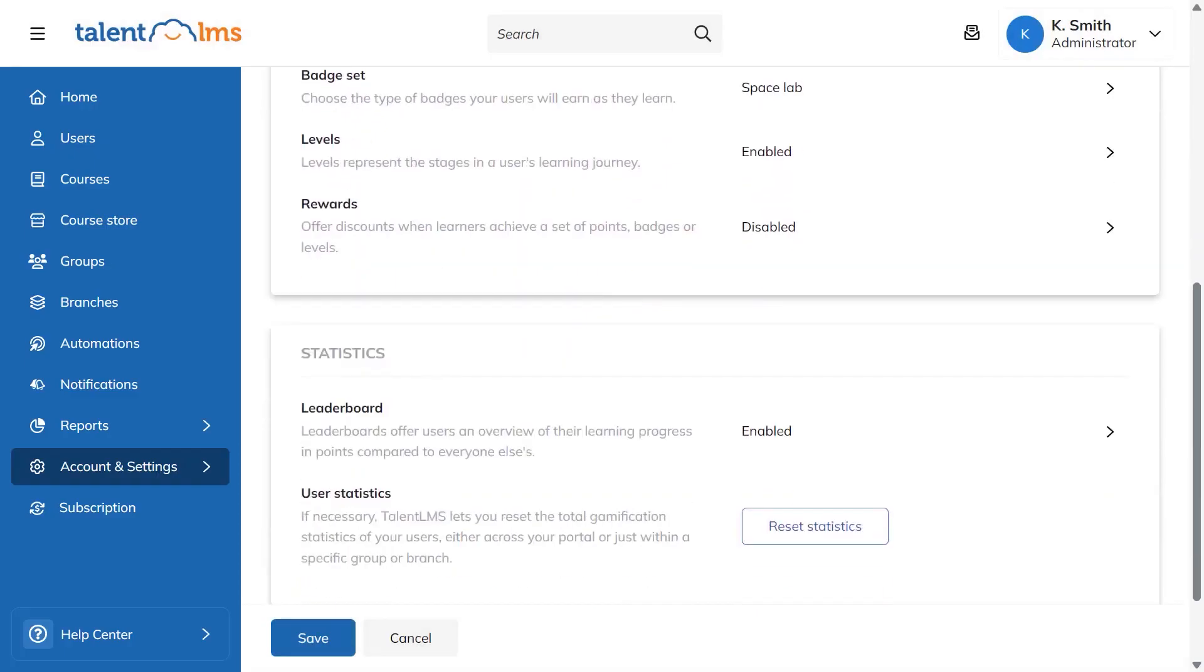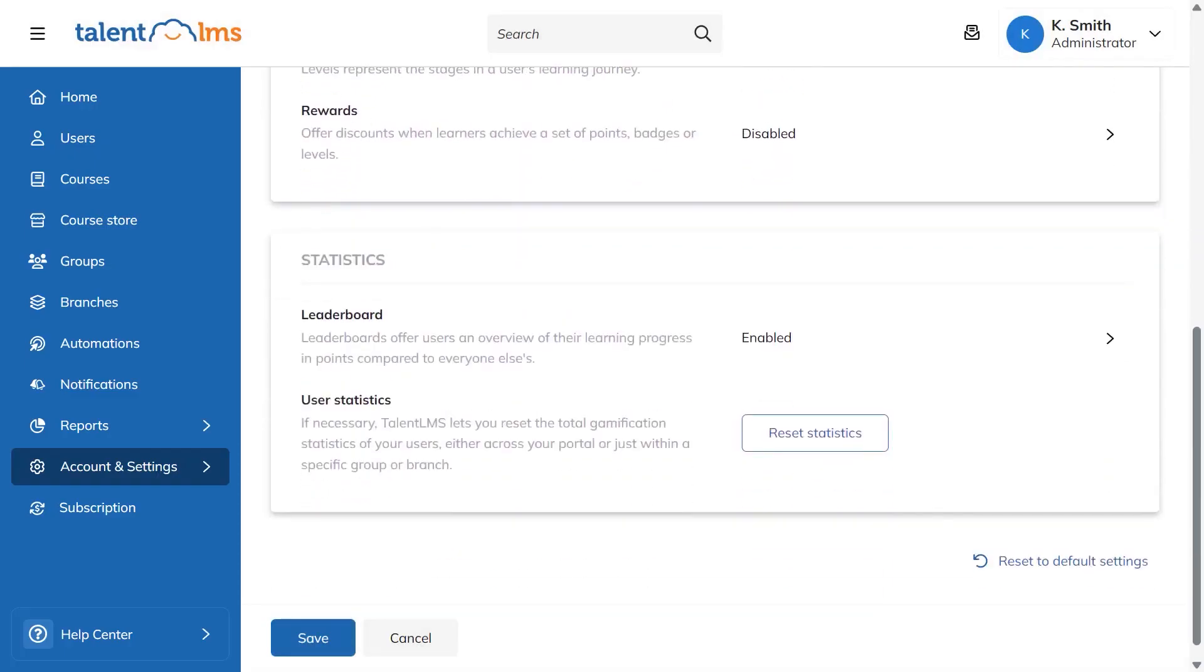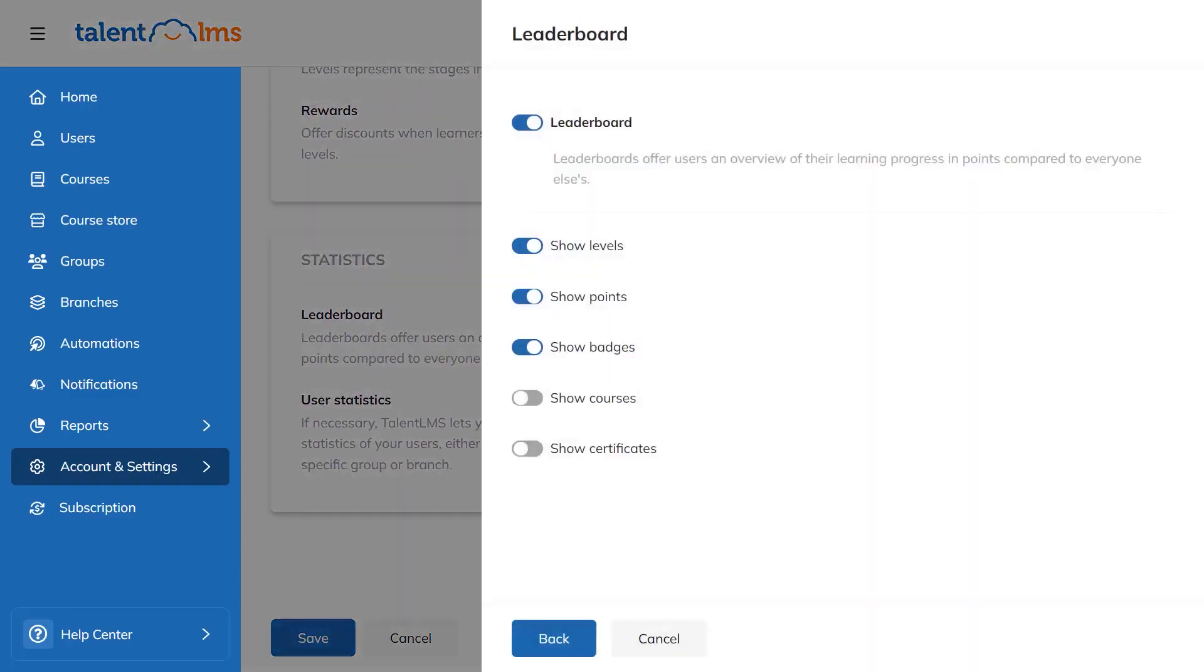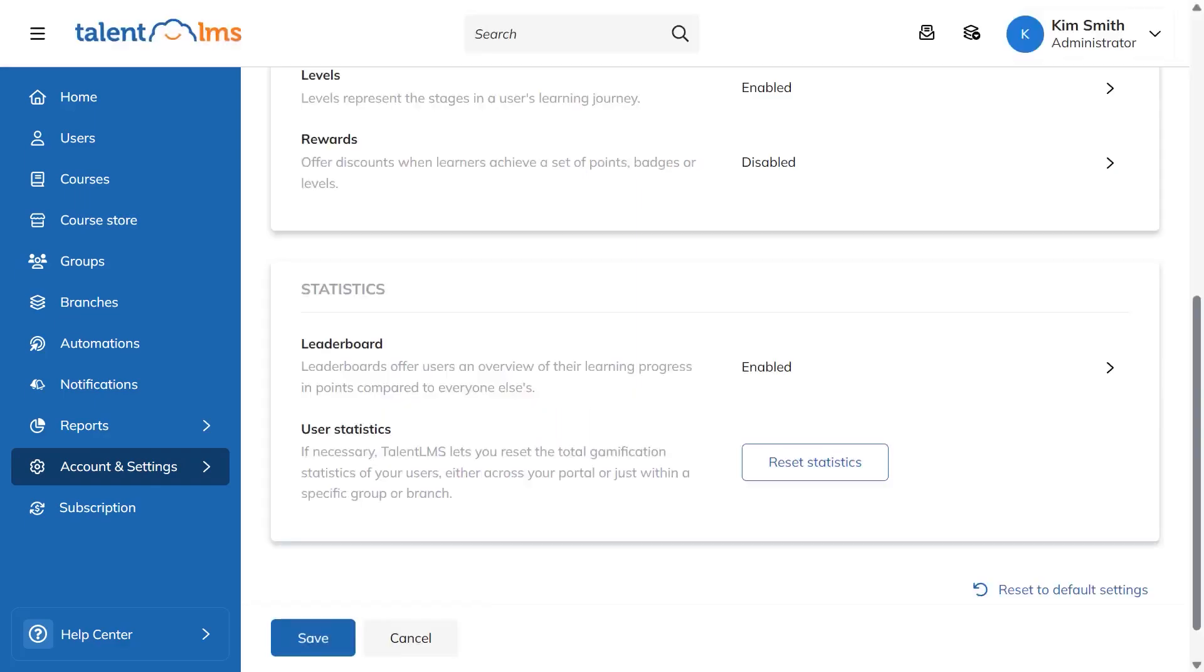If you need to clean things up, you can reset gamification stats in a few clicks. You choose whether to reset everything or just badges, points, or levels, and you select which users are affected before confirming. With these options in place, Talent LMS makes it easy to add a playful layer to training that nudges learners to stay active, reach milestones, and come back for more.